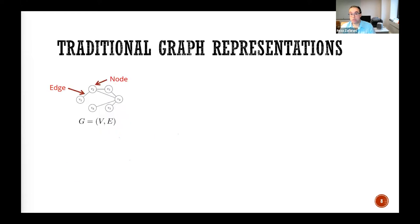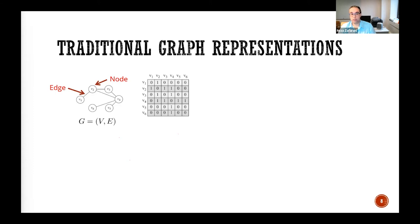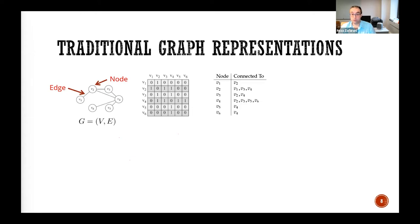Looking at traditional graph representations, we have node-edge diagrams where you have nodes and edges connecting them. To make this more computer-friendly, you have matrices like the adjacency matrix. Node Vi and Vj, when connected, have entry one at i and j, and otherwise zero. You can also represent graphs with an adjacency list or an edge list.